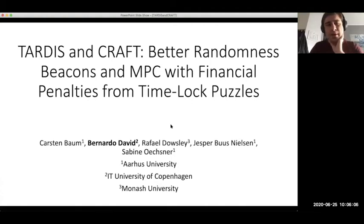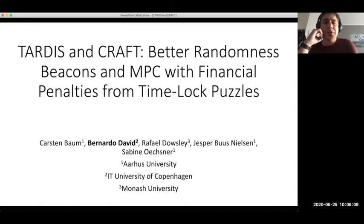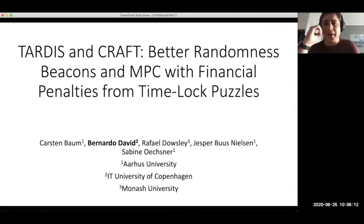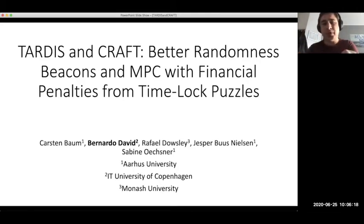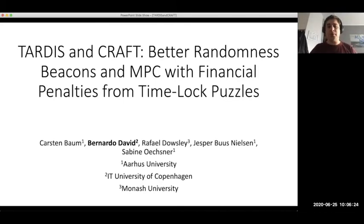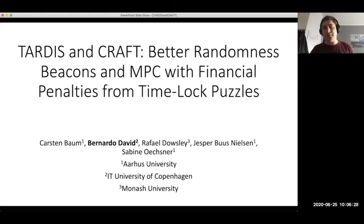I'll be talking about our recent results TARDIS and CRAFT, which together yield better randomness beacons and MPC with financial penalties from time-lock puzzles with universally composable security. It's joint work with Kastenbaum, Jesper Buzis, and Sabina Uxner from OWAS University, and with Raphael Dawesley from Monash University.